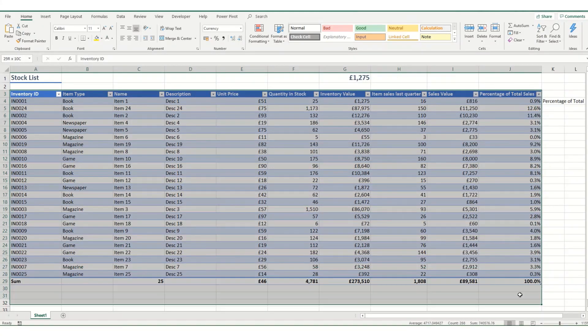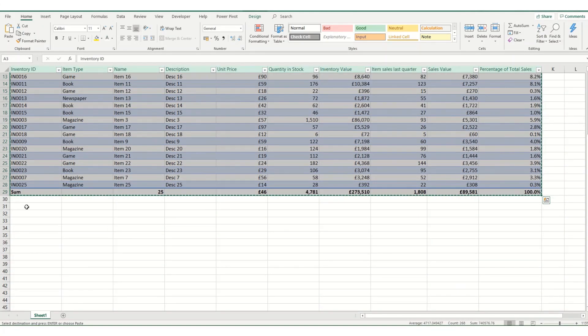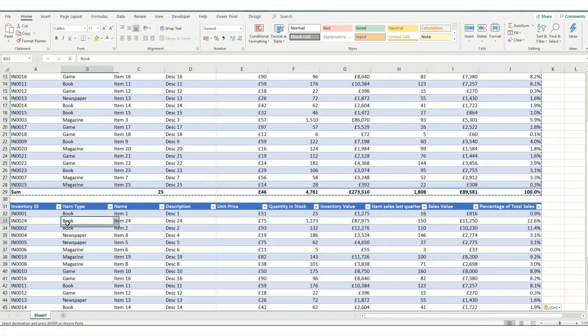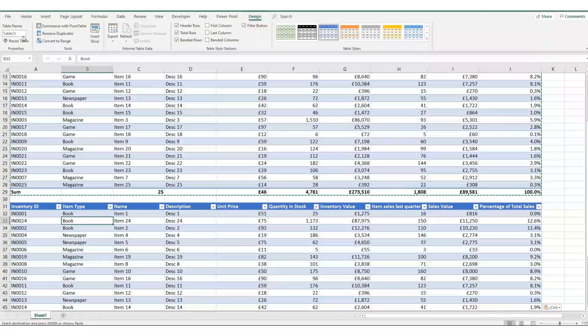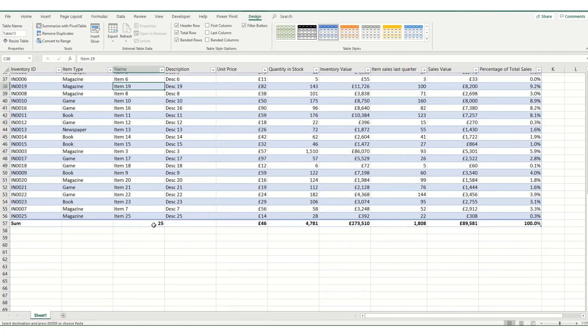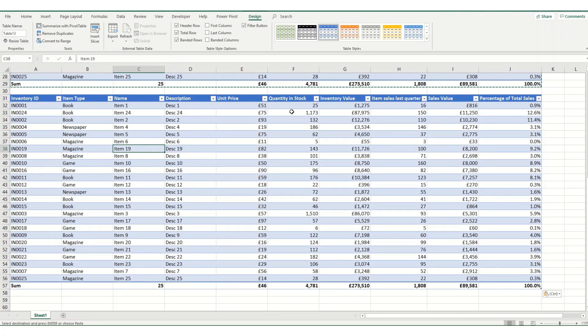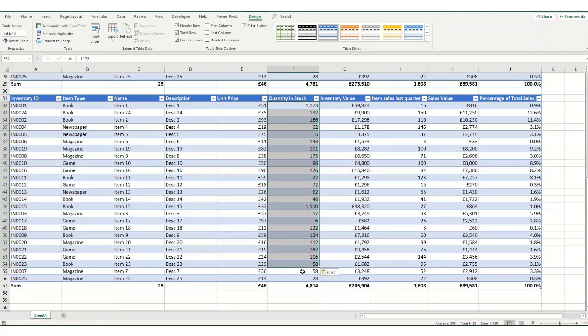So just to do an example, I'm just going to copy this table into a second table. So you can see now this is called table 13, this is called table 1. And for argument's sake, let's just change our values slightly.